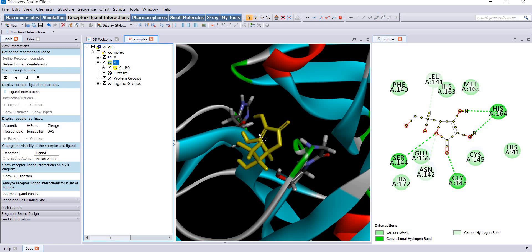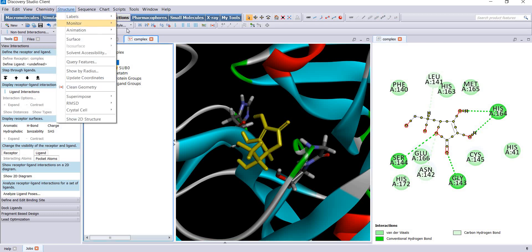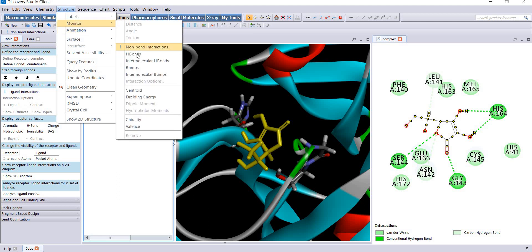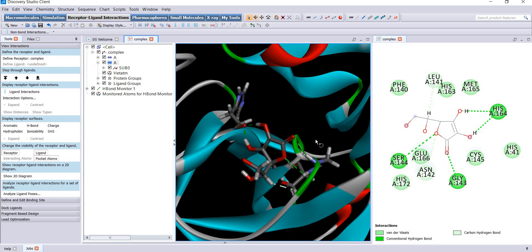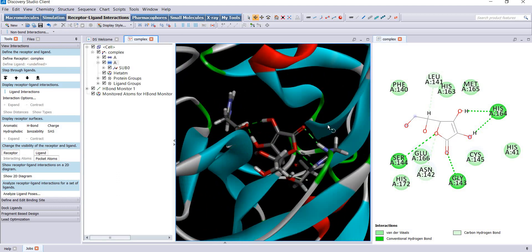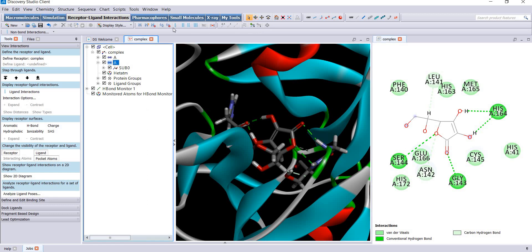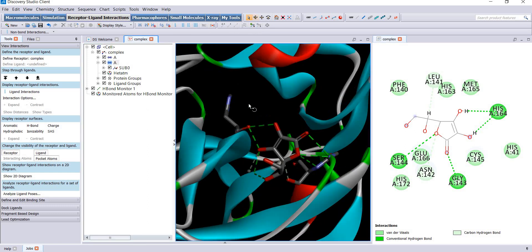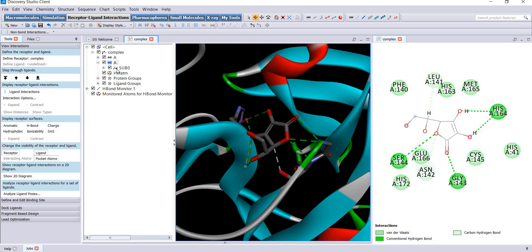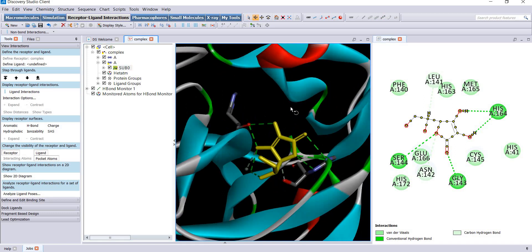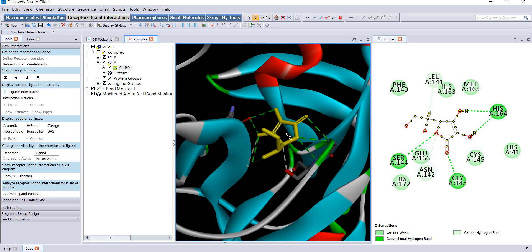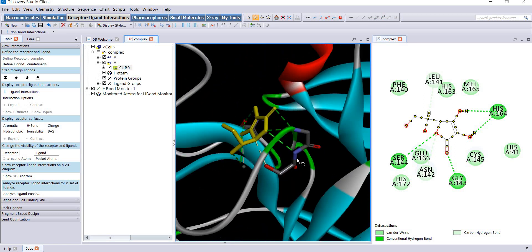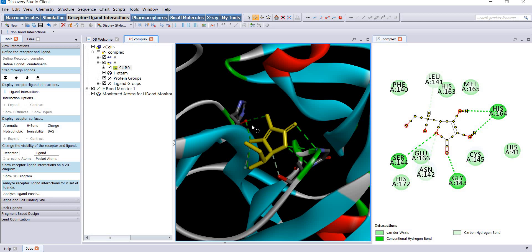I will select this ligand and go to structure, monitor, and hydrogen bonds. Now you can see the hydrogen bonds. I will hide the hydrogens for clarity. Now you can see this is your ligand and these are the hydrogen bond forming residues.